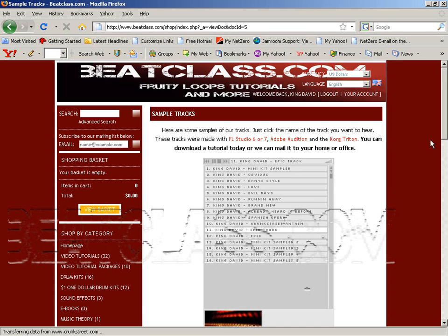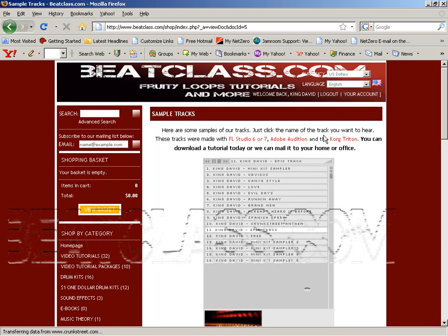Hey, this is King David for Beatclass.com, and on December 22nd we're going to have a live broadcast all around the world. It's going to be really fun.